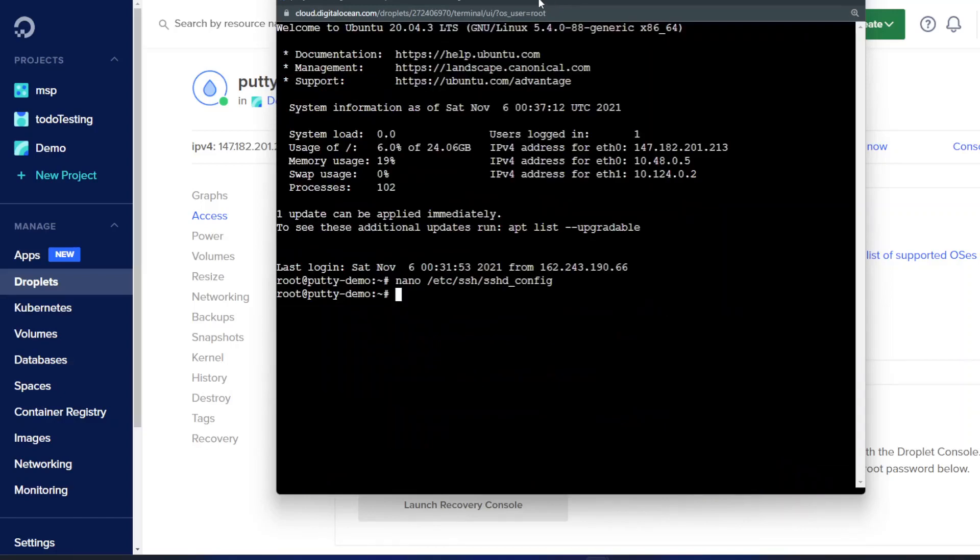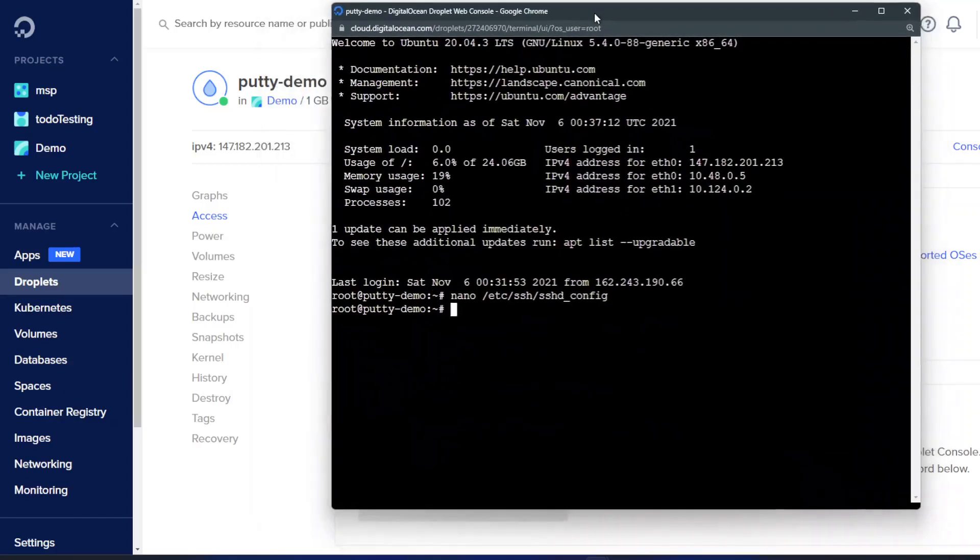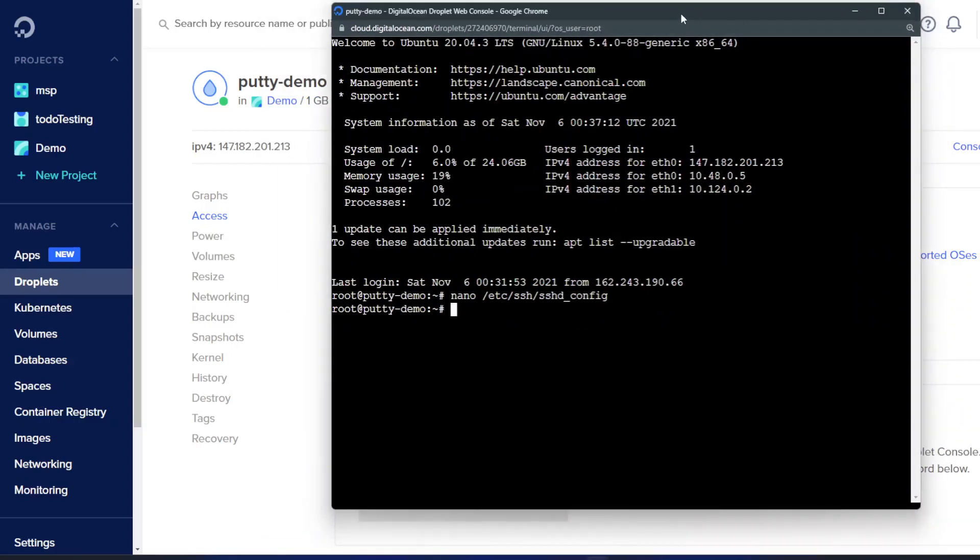And now you can either restart your droplet or you can just restart the SSH service. To restart just the SSH service you can use sudo service SSH restart. There we go. We should be set up.